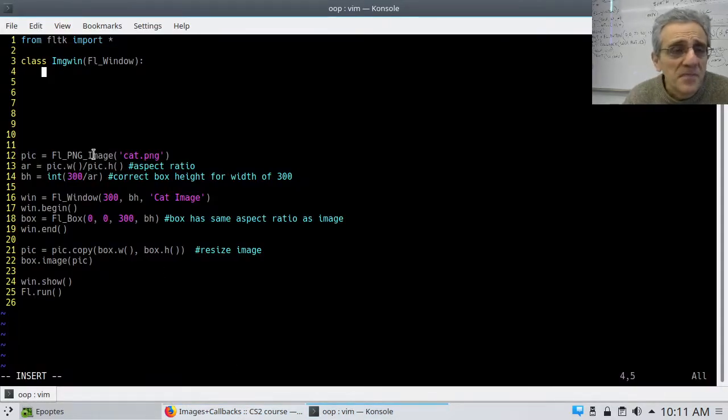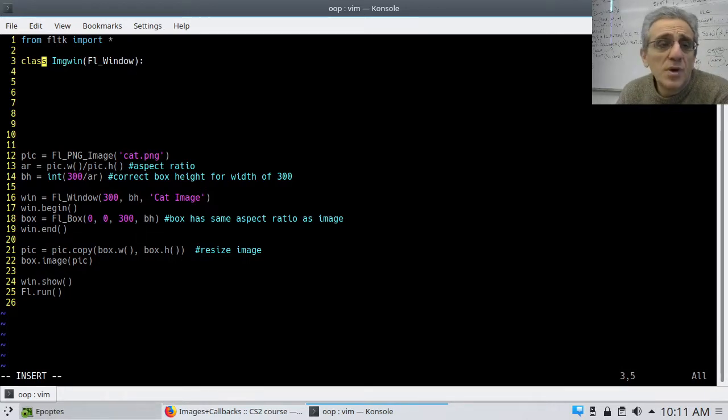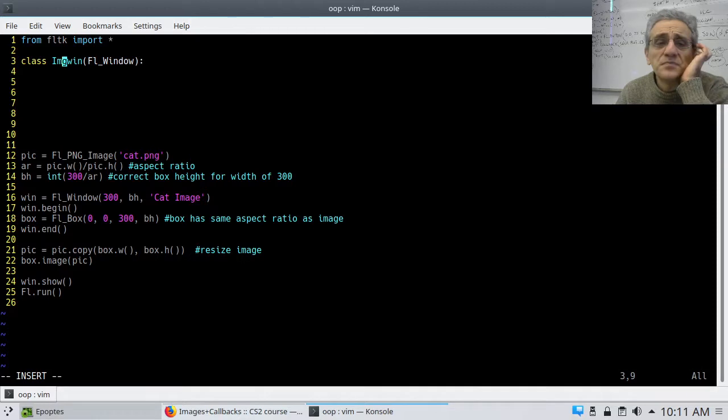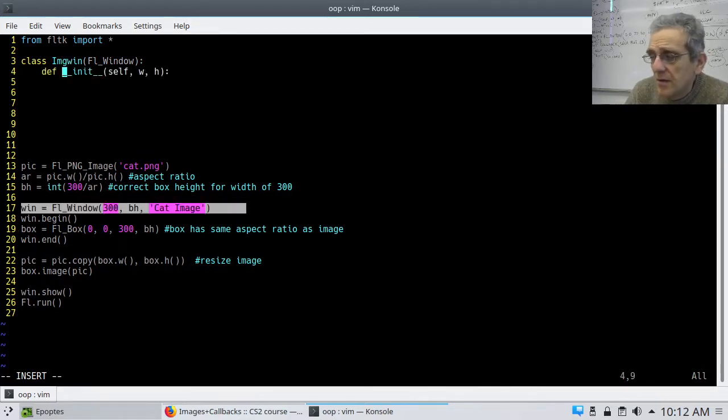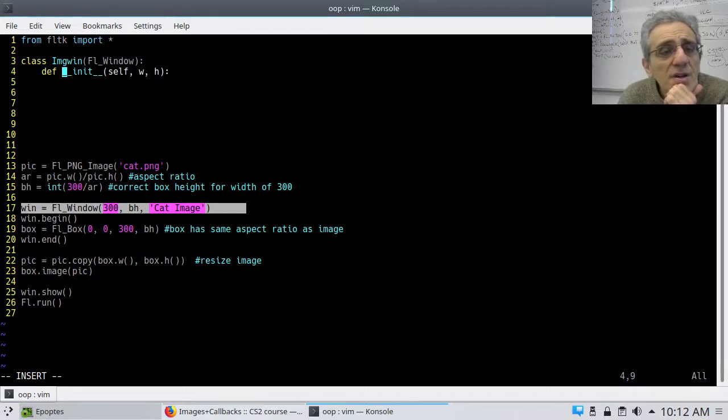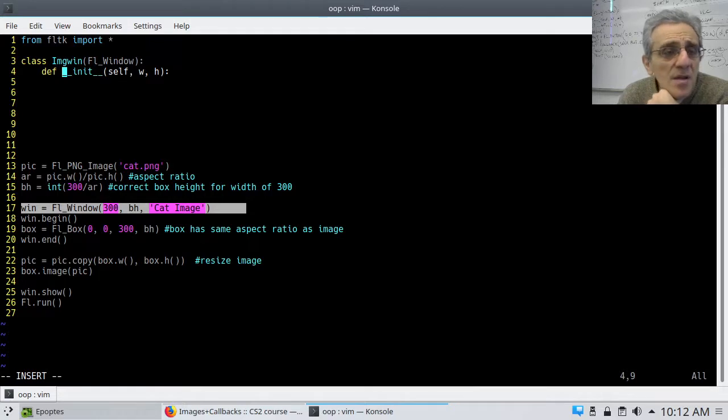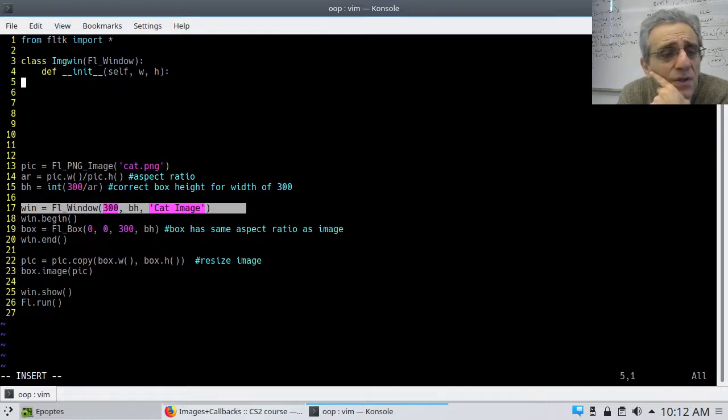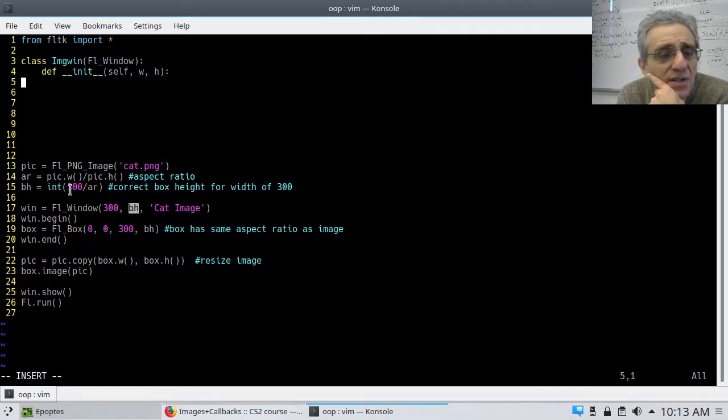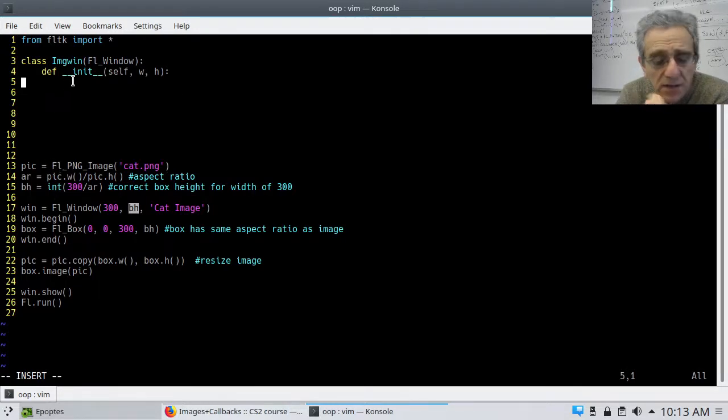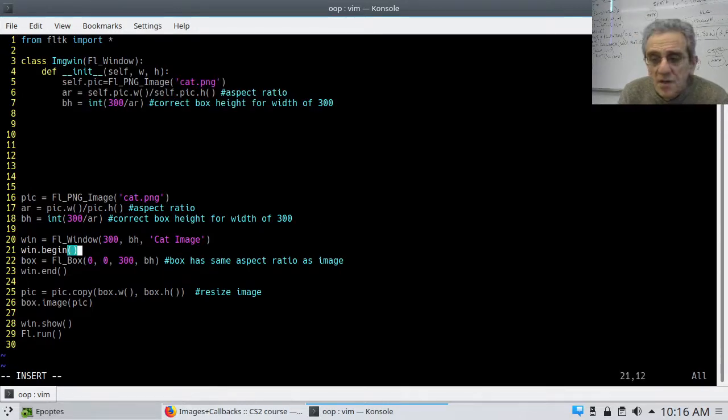Now what I'm doing is I've just made some space at the top, and I've made a new line called class imagewin. I just decided on this because that's essentially what this program does. It puts an image in a window, and I'm inheriting from FL window. Okay, so the first thing I do here is I have to create the initializer for my imagewin class. But I have to actually call the initializer for the base class.